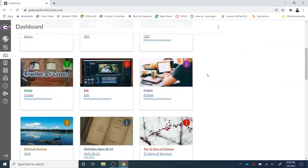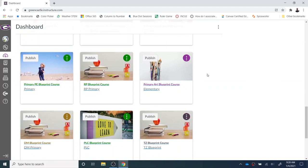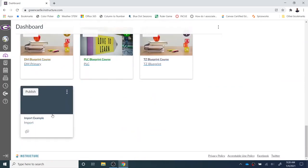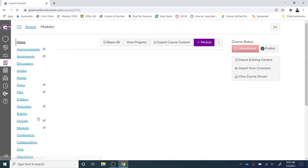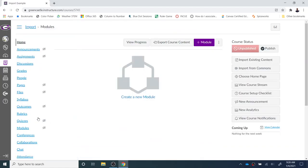To demo that, I've created an example called Import Example. This course is a blank shell. This is how all of your brand new Canvas courses will start—they will be a blank shell and look just like this.